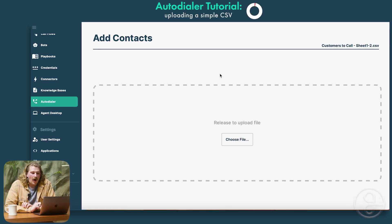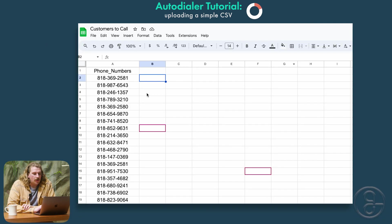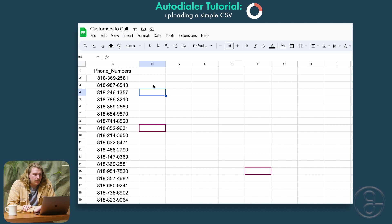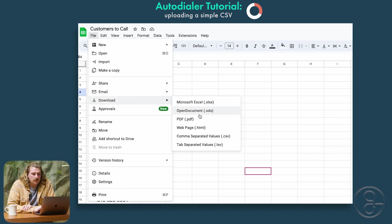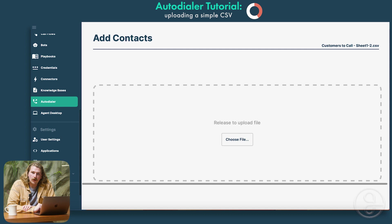For our next step, we need to use a spreadsheet tool. In this case, we're going to be using Google Sheets to grab a CSV file — you can use any spreadsheet tool to do this. All you need to start a campaign is phone numbers; you can have more information, but the minimum is phone numbers. To get a CSV, all you need to do is download CSV. You'll find that in your downloads, grab it, drag and drop it into this field, and there you'll have all of your numbers.